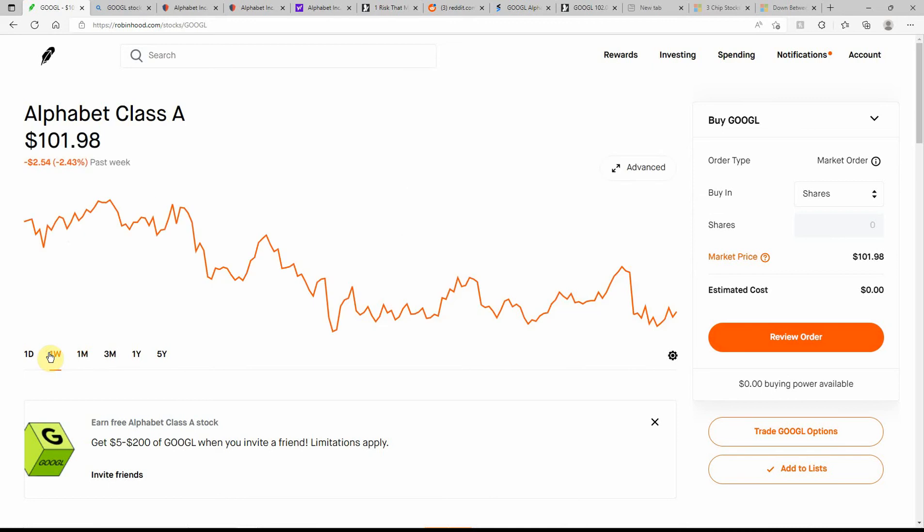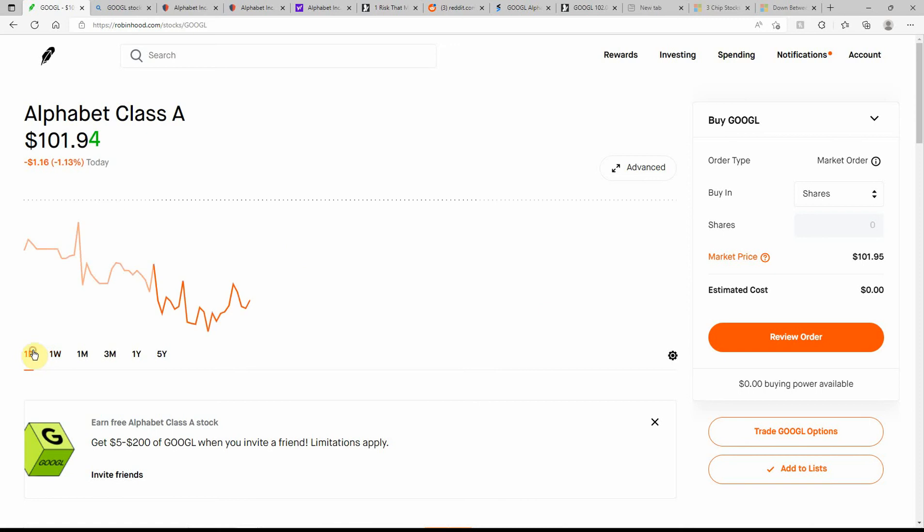A lot of tech is following suit. And here in the past week, down about 2.5%. And here today, it's down again.